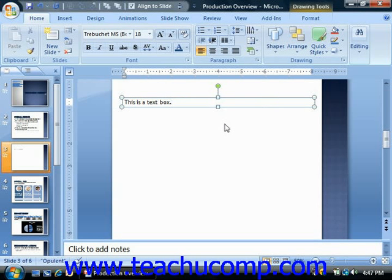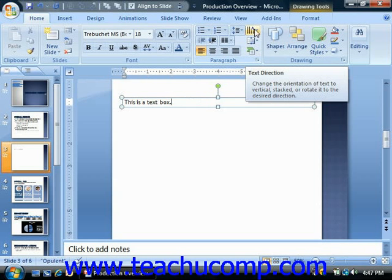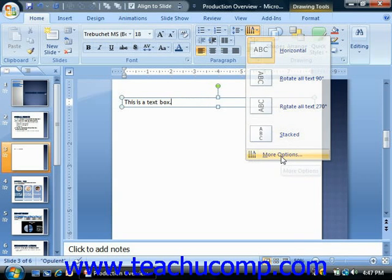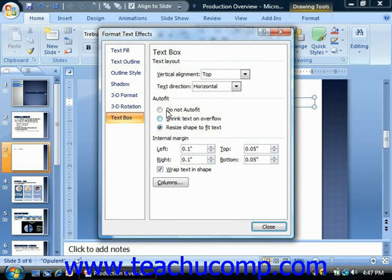You can set the text box options of a selected text containing object in a few ways. One way to view these options is to click either the text direction or align text drop-down buttons in the paragraph group on the home tab in the ribbon, and then select the more options command in either drop-down menu. They will both open the format text effects dialog box and display the text box category from the listing of formatting categories shown at the left side of the dialog box.